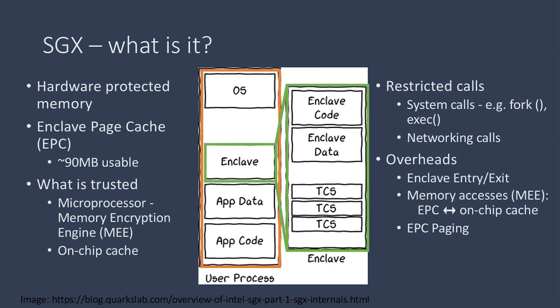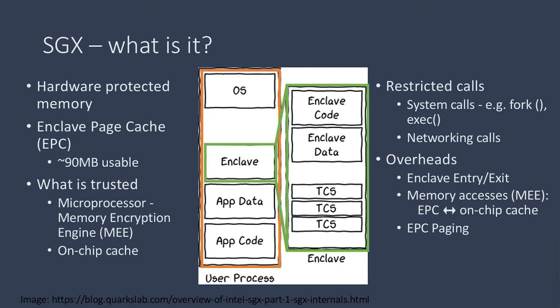Because of the security measurements of SGX and limitations of what can be done inside an enclave, there are some overheads involved with running programs on SGX. These include entering and exiting the enclave, encryption and decryption involved with memory accesses between main memory and the EPC, and EPC paging.